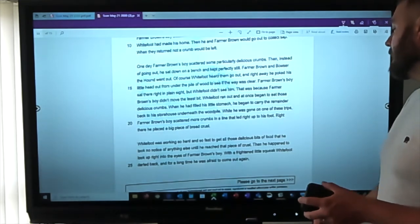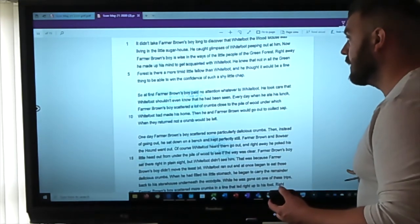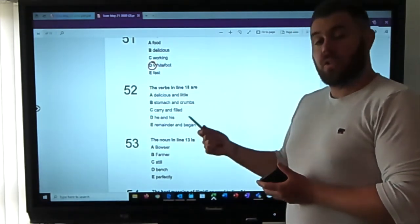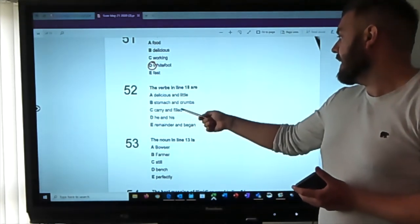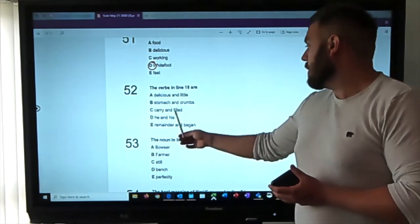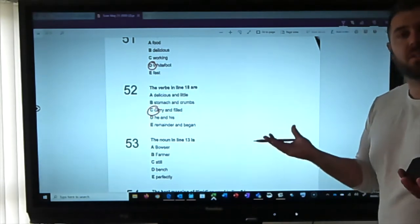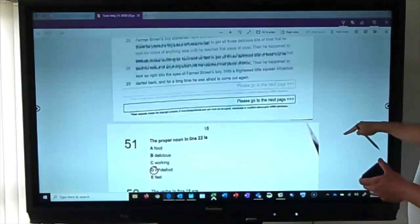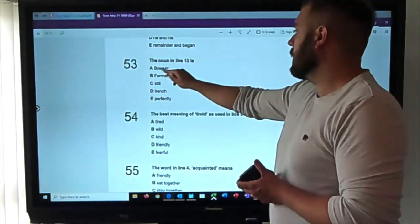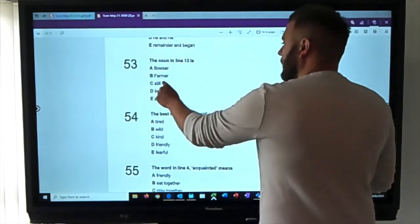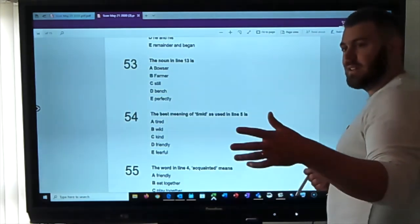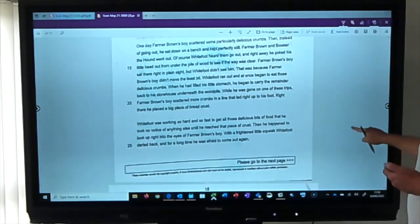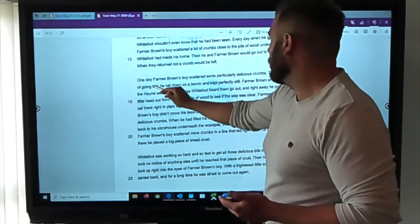Line twenty-two confirms: 'White Foot was working so hard and so fast to get all those delicious bits' — White Foot is clearly the character, a mouse. The verbs in line eighteen — verbs are doing words. 'Delicious' and 'little' are not doing words; 'stomach' and 'crumbs' are nouns; 'carry' and 'filled' are verbs; 'he' and 'his' are pronouns; 'remainder' and 'began' are not options. Checking line eighteen: 'when he had filled his little stomach he began to carry the remainder' — doing words are 'carry' and 'filled.'